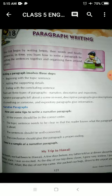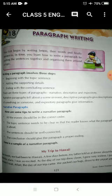So when you learn to write sentences, after that you learn how to write a paragraph, because a paragraph is made up of sentences. You put so many sentences together in an organized way to make a paragraph.